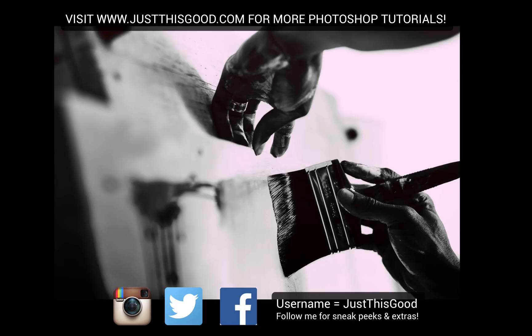If you want to share your result with me, feel free to tag me on Facebook, Instagram, or Twitter. My username is justthisgood, and I'll be sure to give you a comment.